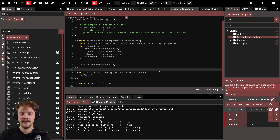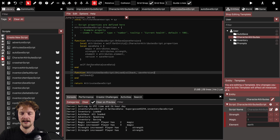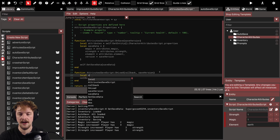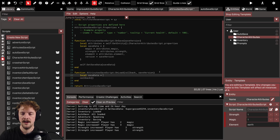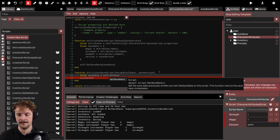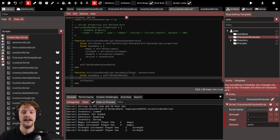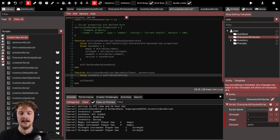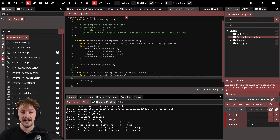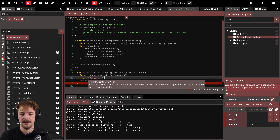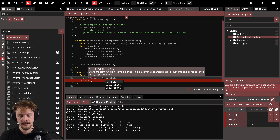Now let's handle the on_load part. We need to get hold of the data: local save_data equals self:get_save_data(). Remember we're using the non-deprecated synchronous version, so on the very next line we can expect save_data to have something if it has anything. For now, just to test that this is working, I'm going to print out what version we currently have in our save data — save_data.version.